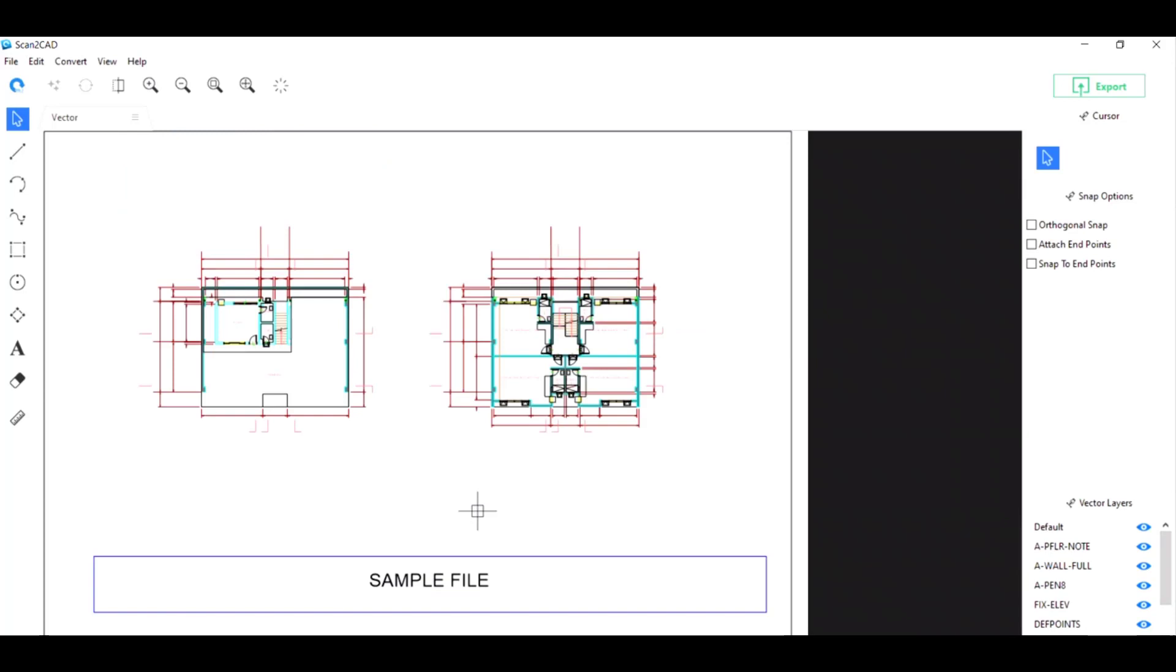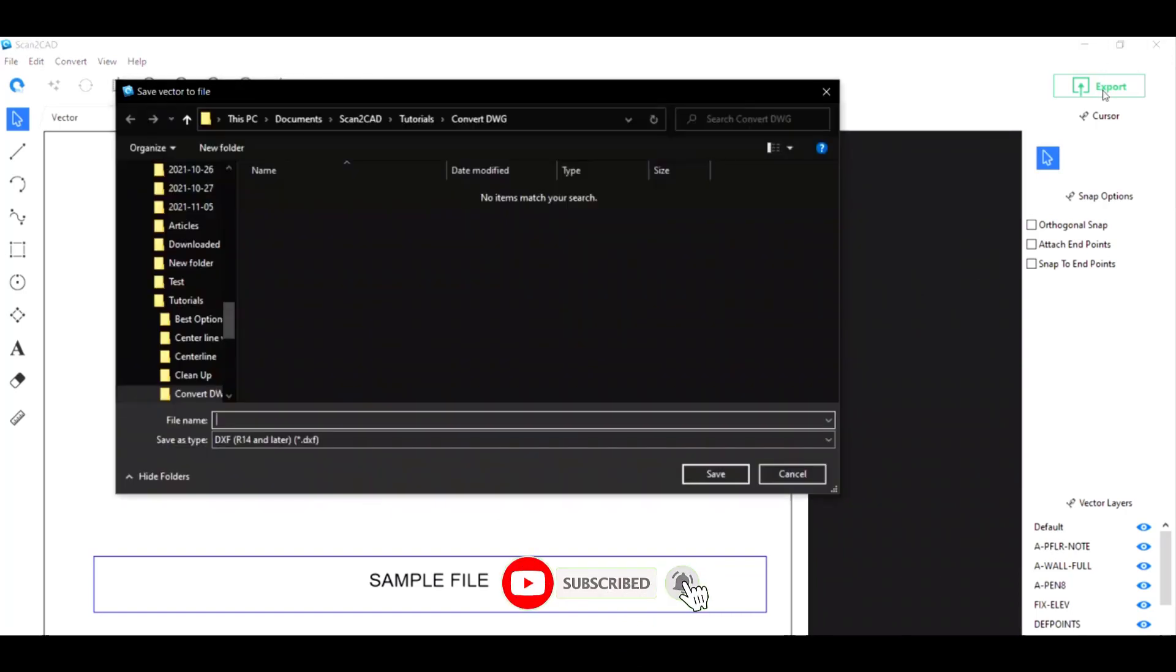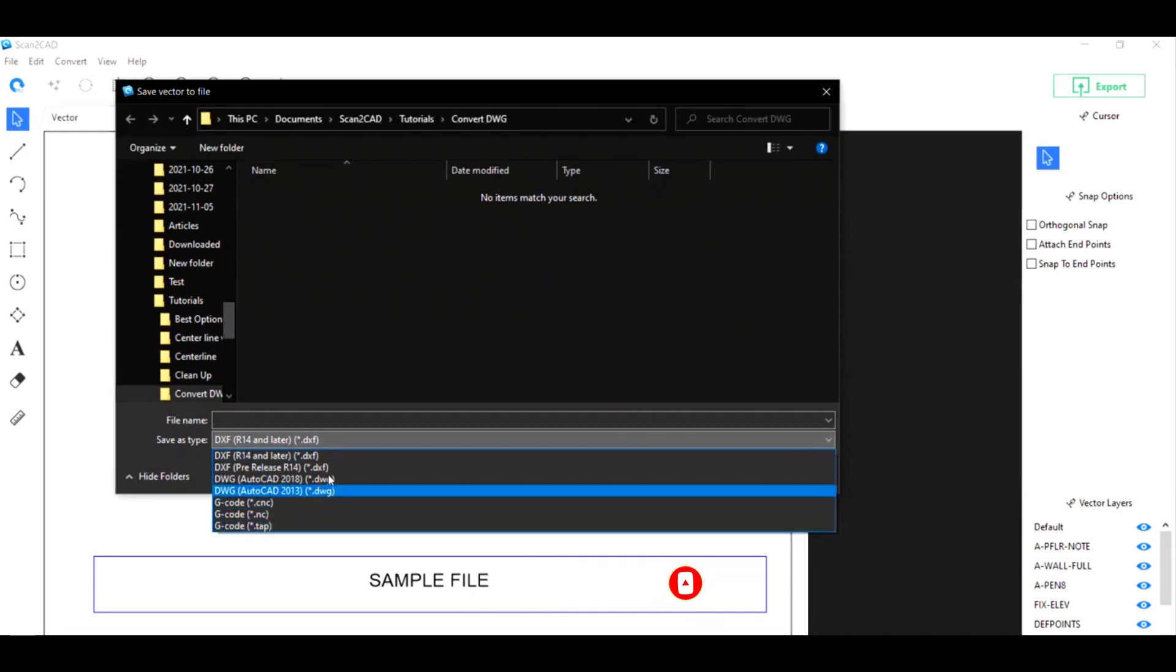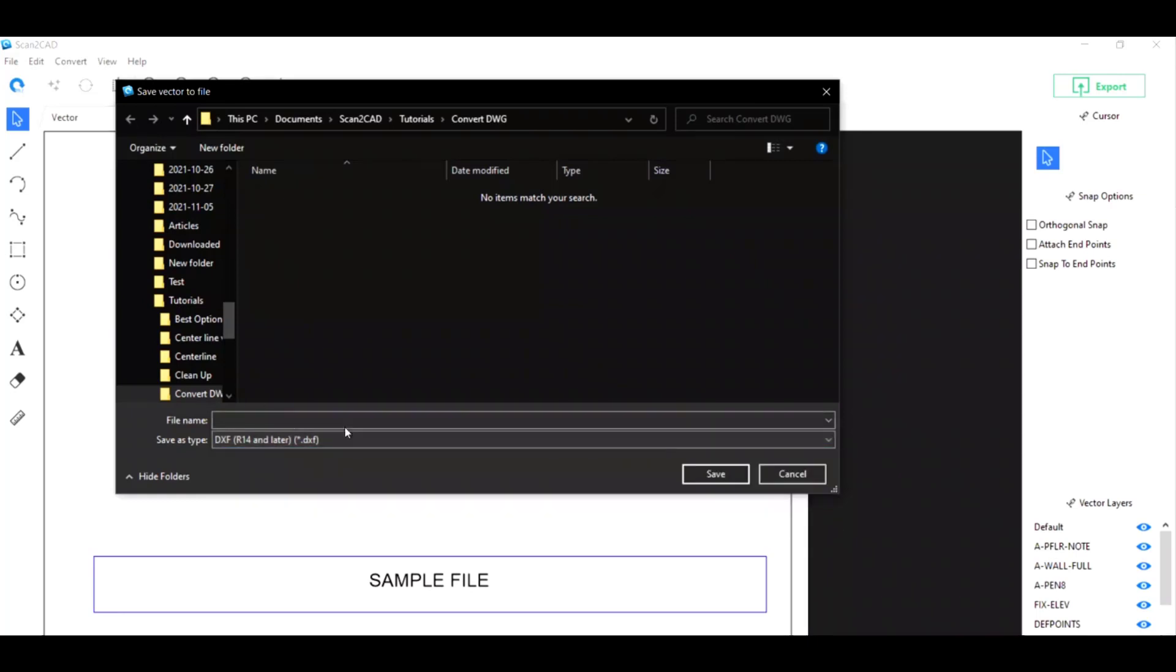All you really need to do is click on Export here on the upper right, choose DXF as the file type that you want to save it as. By default it's going to be DXF, but you also have DWG and G-code here. Name it whatever you want to name it and then just click on Save.